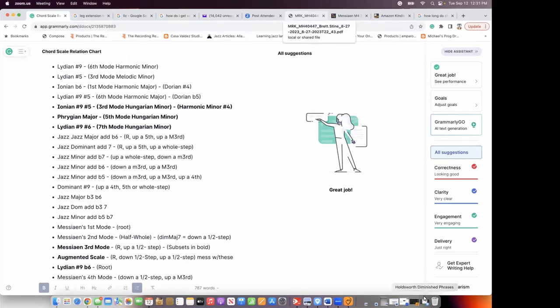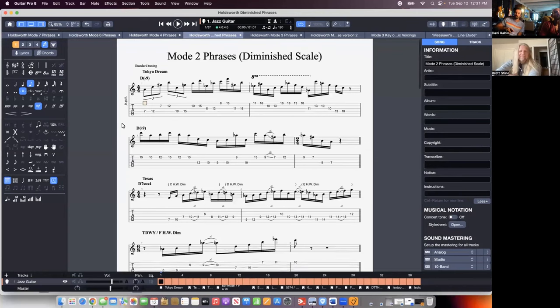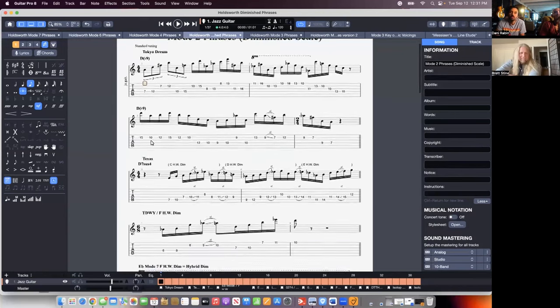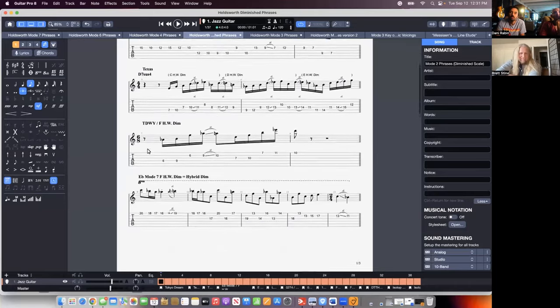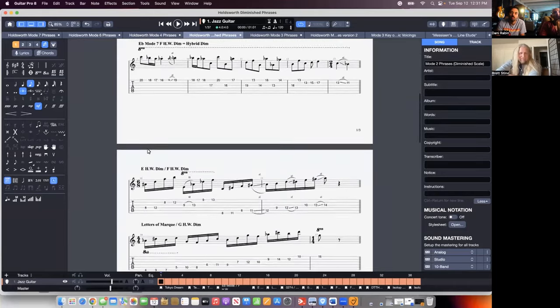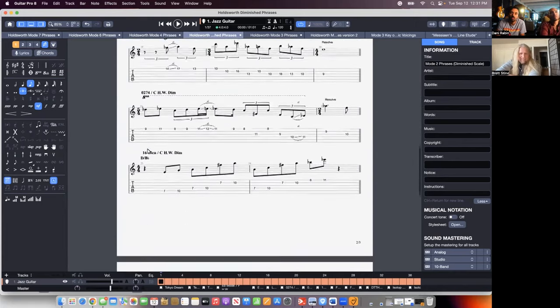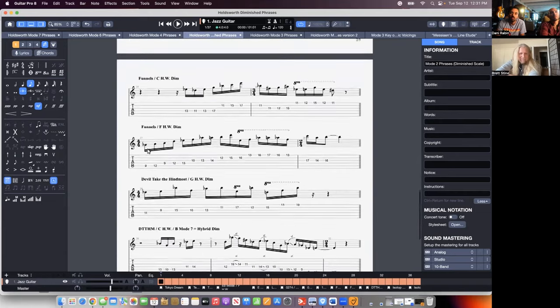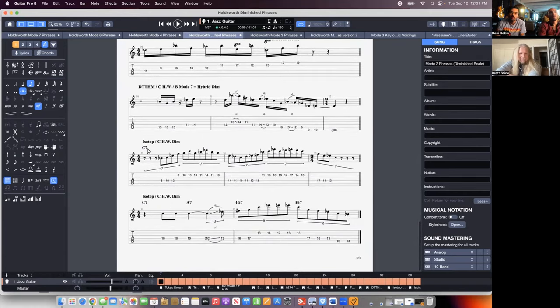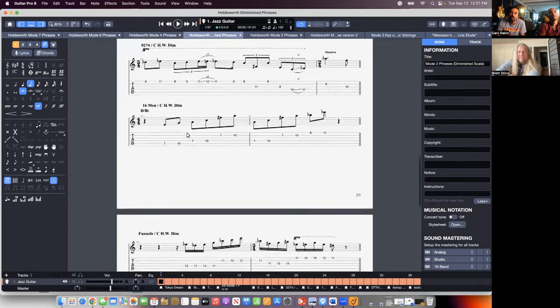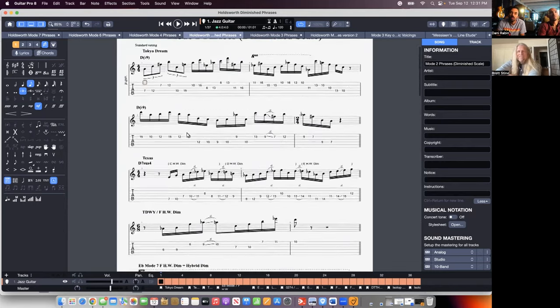I've got all these diminished phrases from Allan's solos broken down here — Tokyo Dream, Texas, Letters of Mark, 16 Men, Funnels, Devil Taking the Hindmost, Isotope. This is all straight diminished scale phrases. Is that typically applied to a dominant chord in his thinking? Not always.